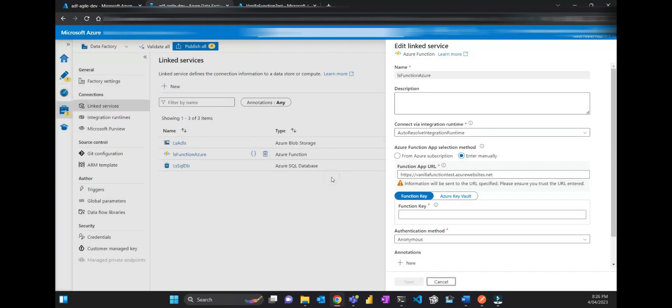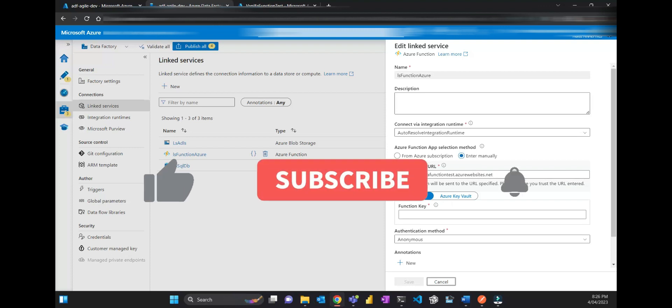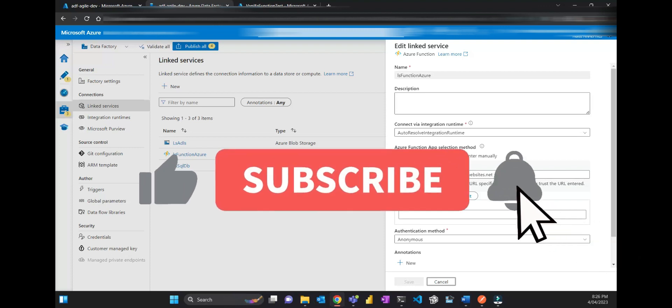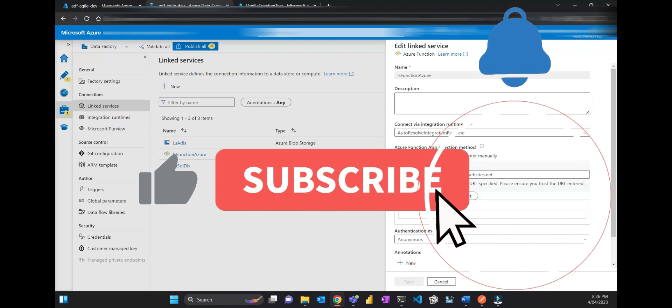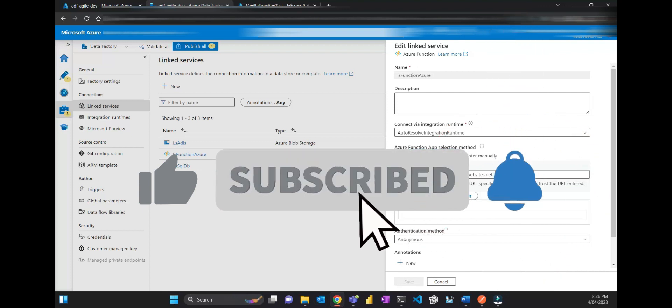And that's pretty much it. If you have any questions, just put the comments below and don't forget to subscribe to the channel and like the video. Thanks for watching again. See you next time.